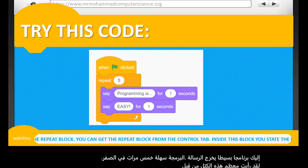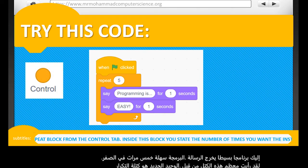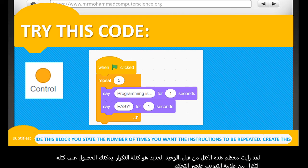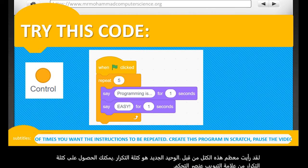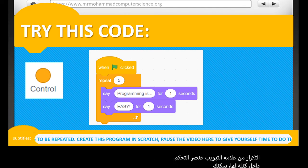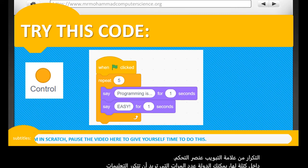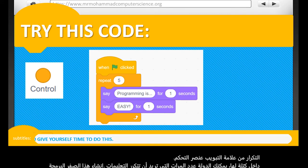You can get the repeat block from the control tab. Inside this block, you state the number of times you want the instruction to be repeated. Create this program in Scratch. Pause the video here to give yourself time to do this.